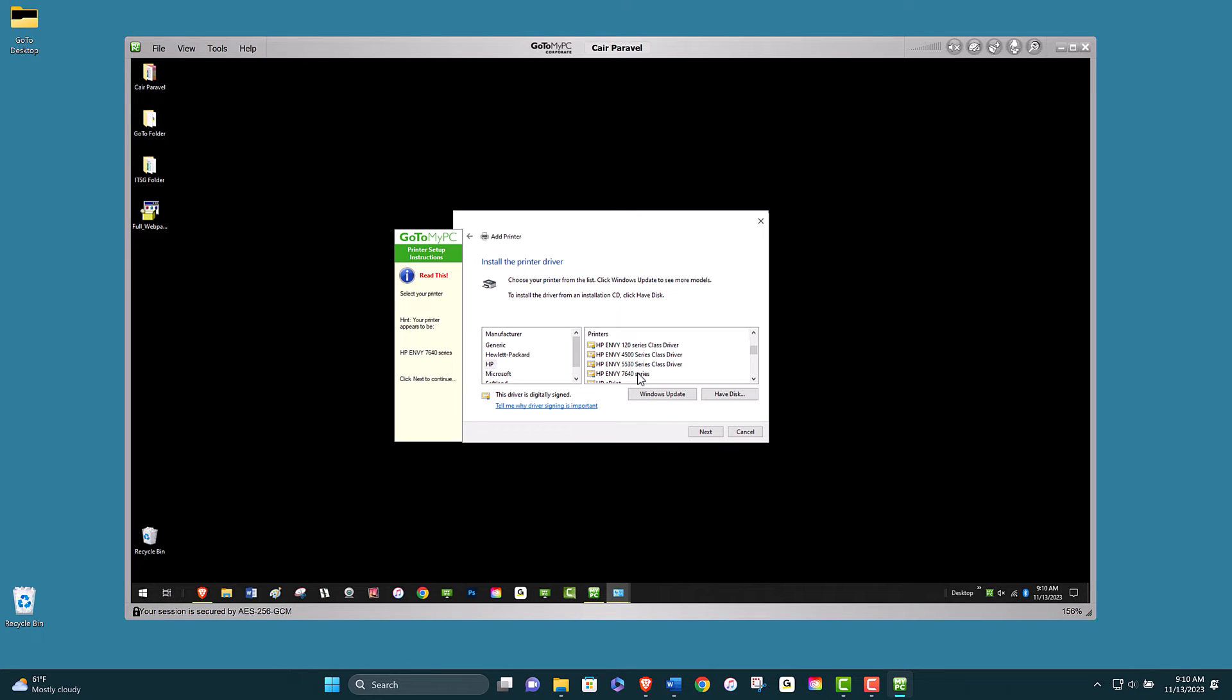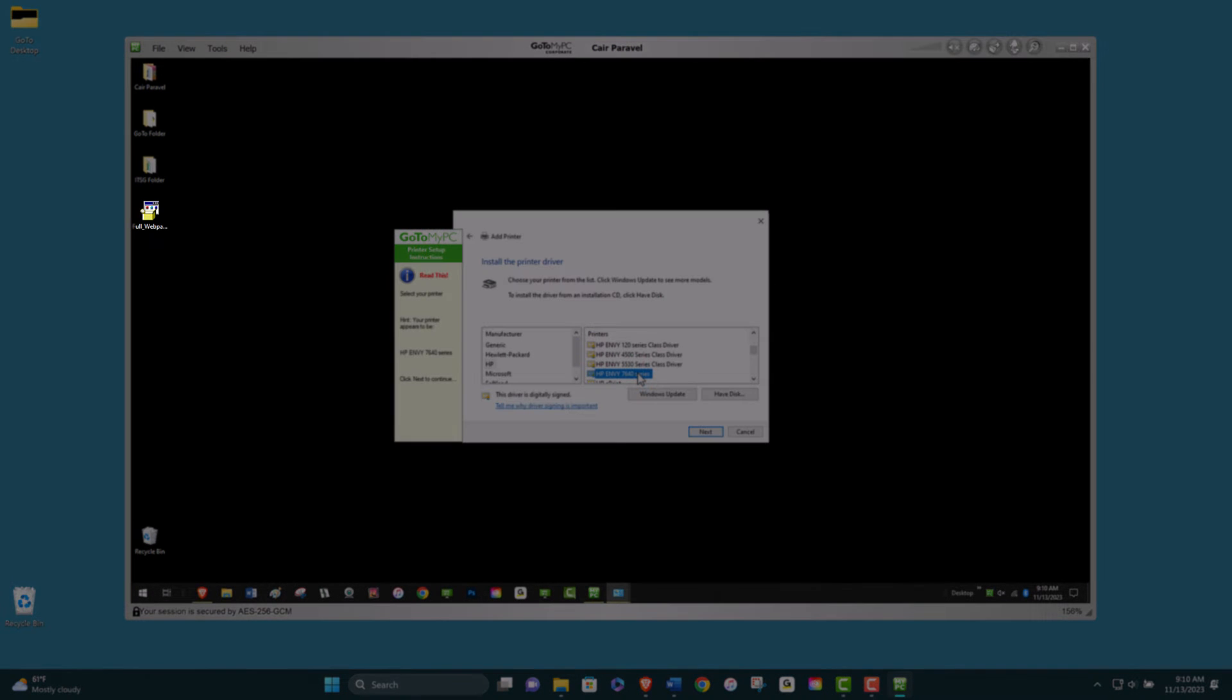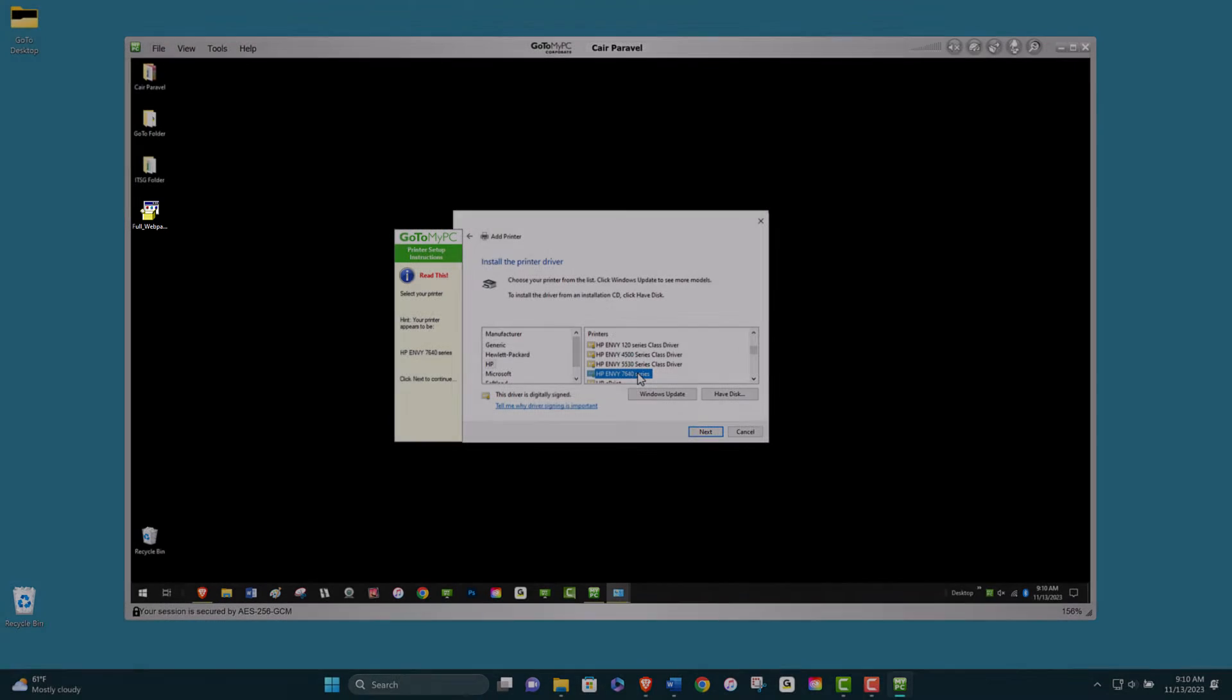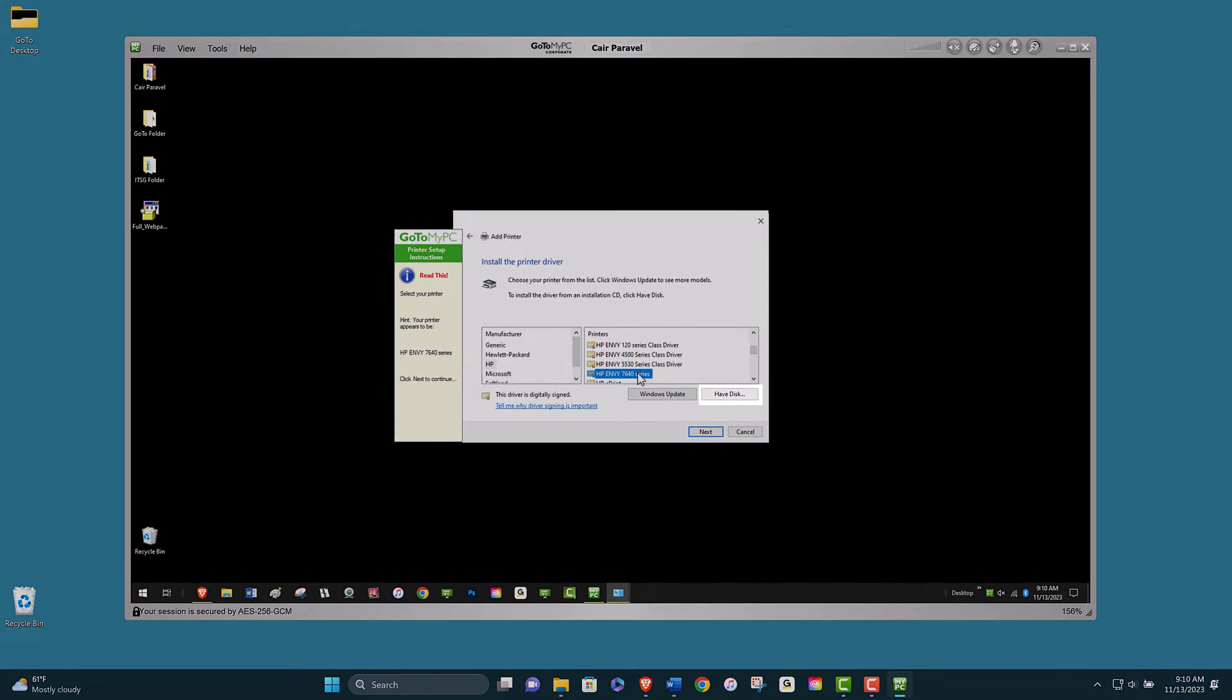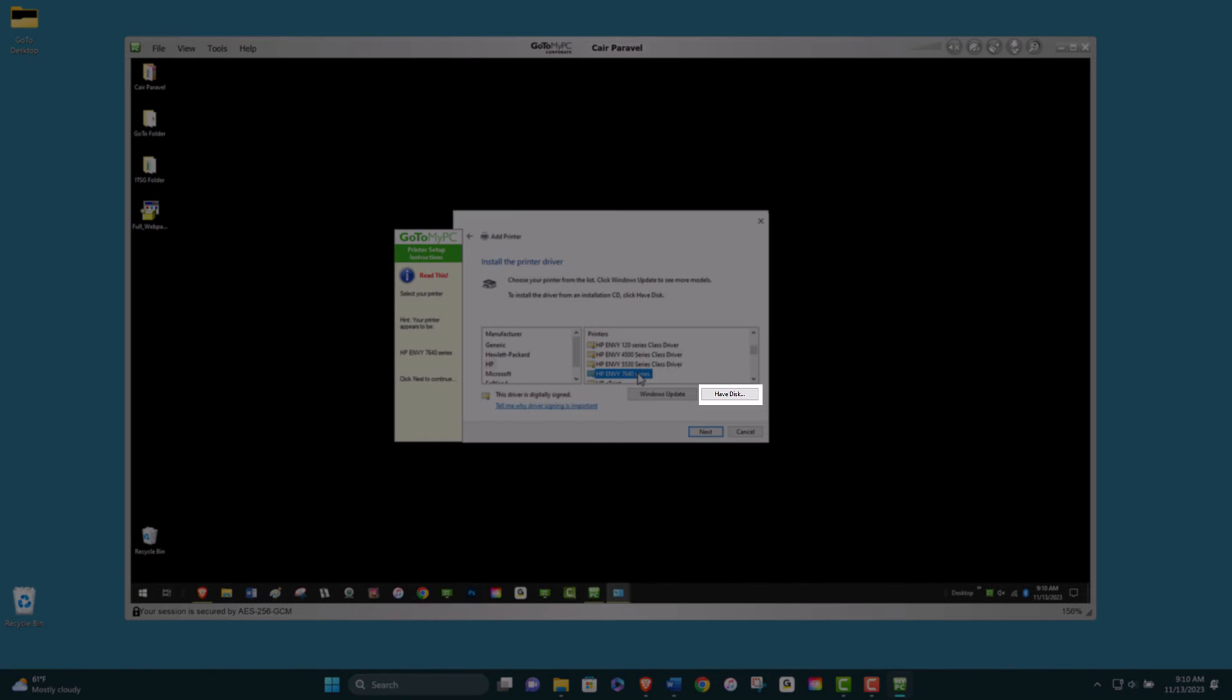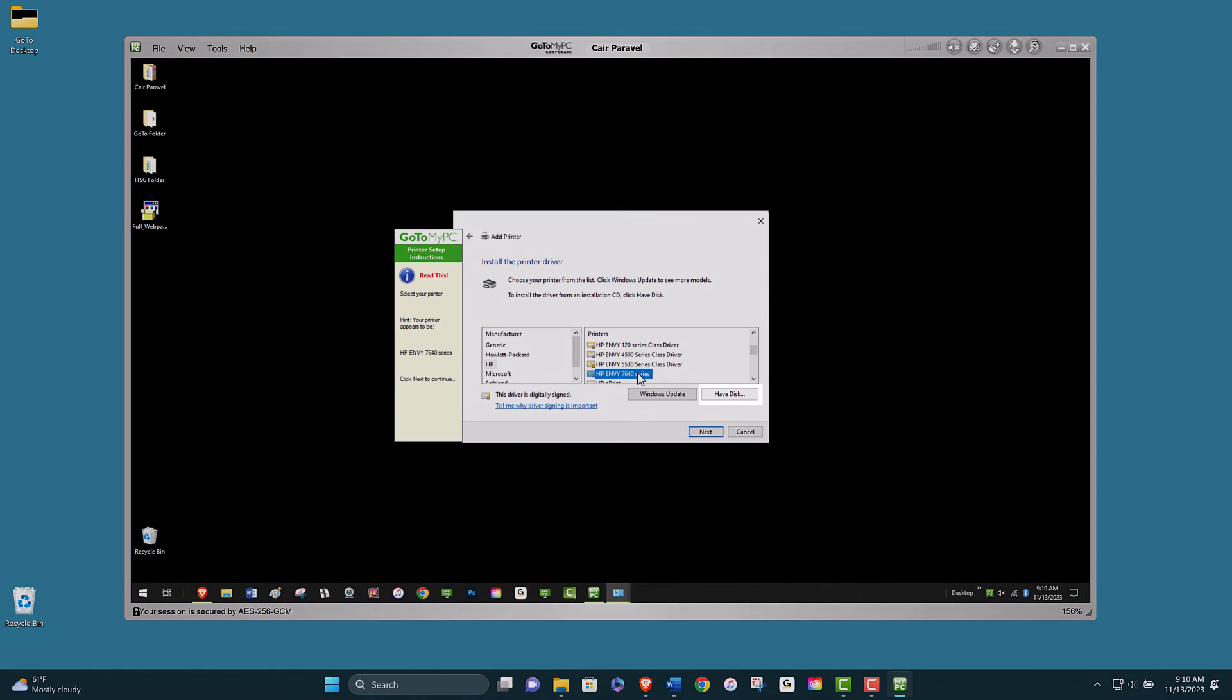Next, select the manufacturer and model of your printer. The printer driver you downloaded may not come with installed software. If so, locate the setup file that is needed to complete the installation. Click Have Disk and locate the downloaded driver folder.